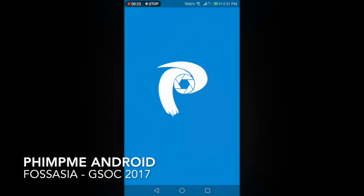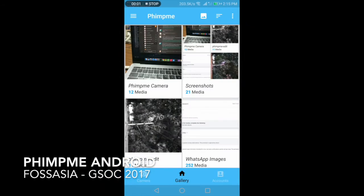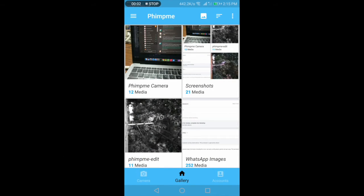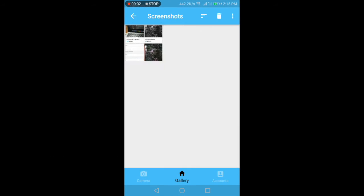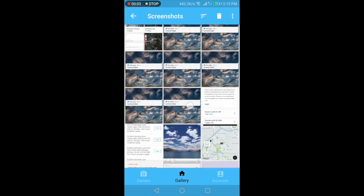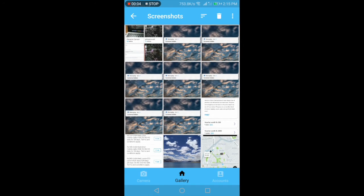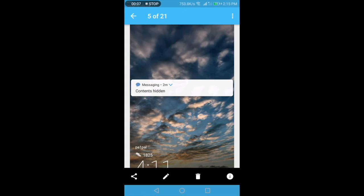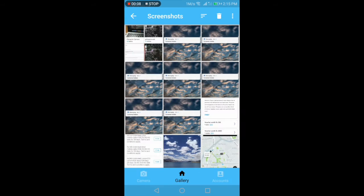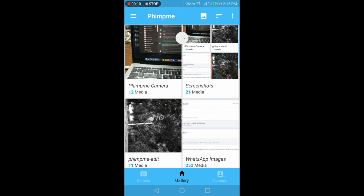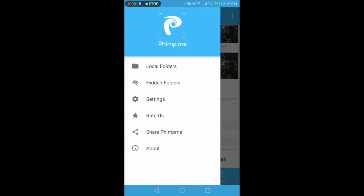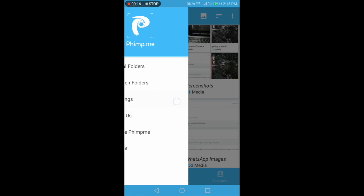Hi, my name is Bhavan. I will quickly go through the FIMP me Android application which we developed in Google Summer of Code 2017 under FOSS Asia organization. I will focus on the account manager part, but right now what's visible is the gallery part. Here is the navigation drawer where we can select various options.